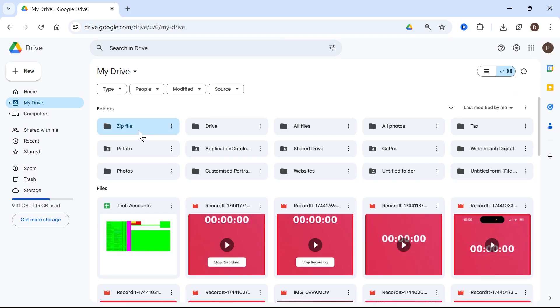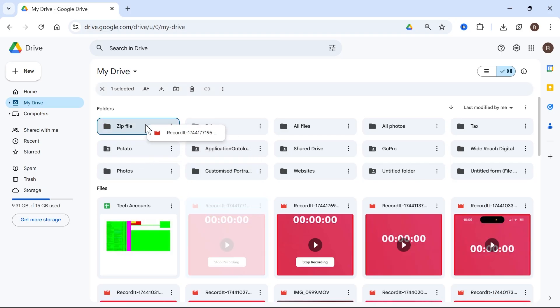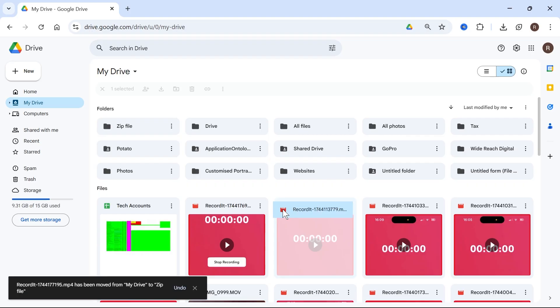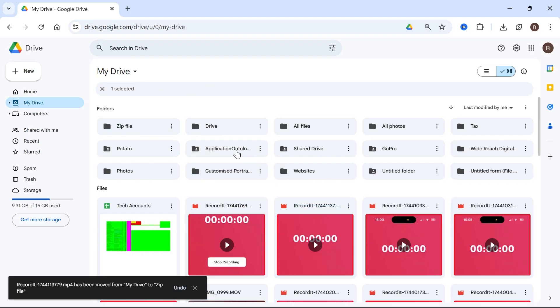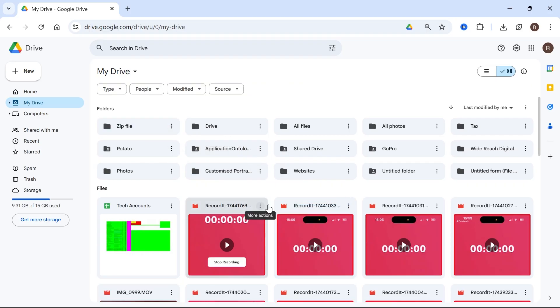Once you've created your folder, we can move our files into this folder. I'm just going to move a couple of these video files like so. Once you have your files in this zip folder that we just created,